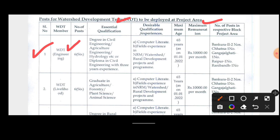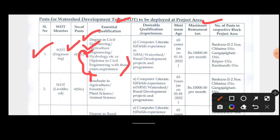There is a degree required for Civil Engineering, as well as Agricultural Engineering. The engineering experience is known. This is the Desirable Qualification and Experience.